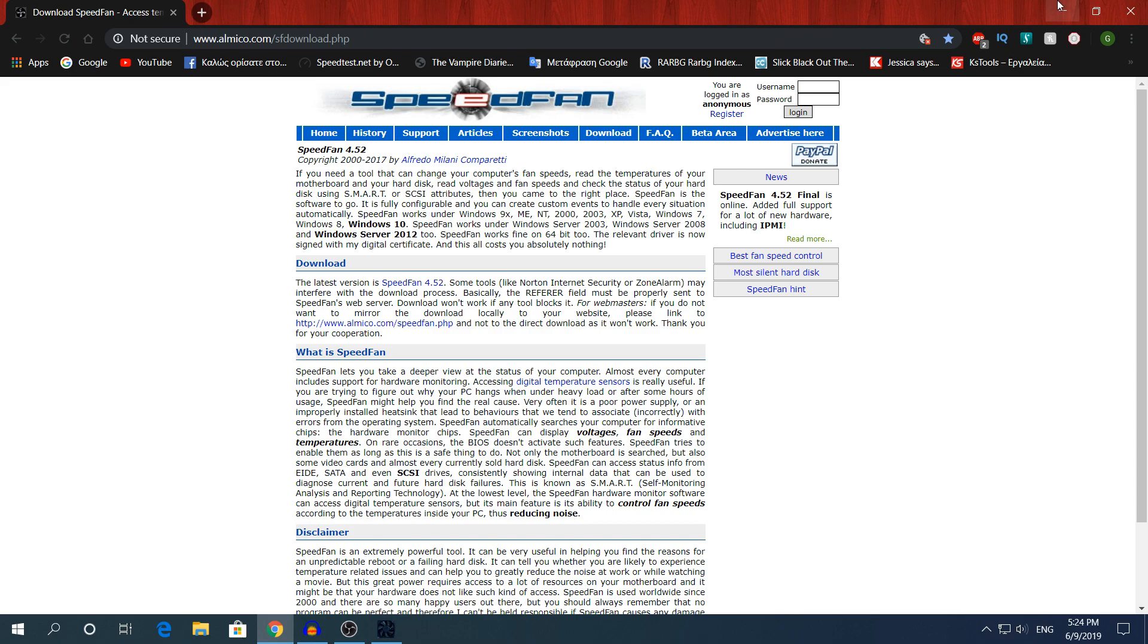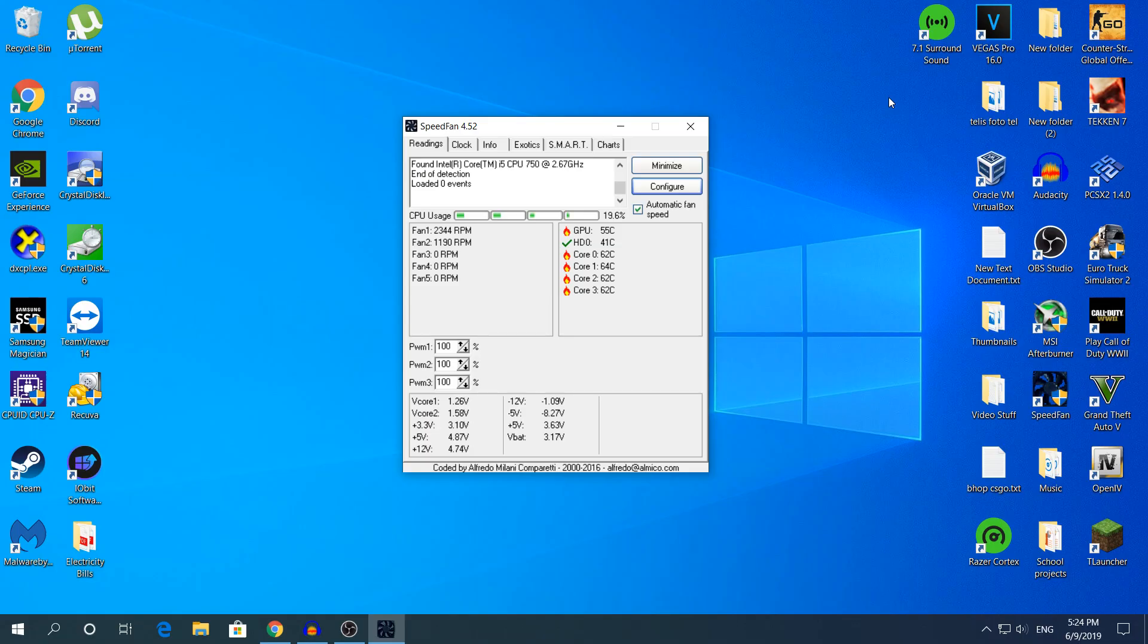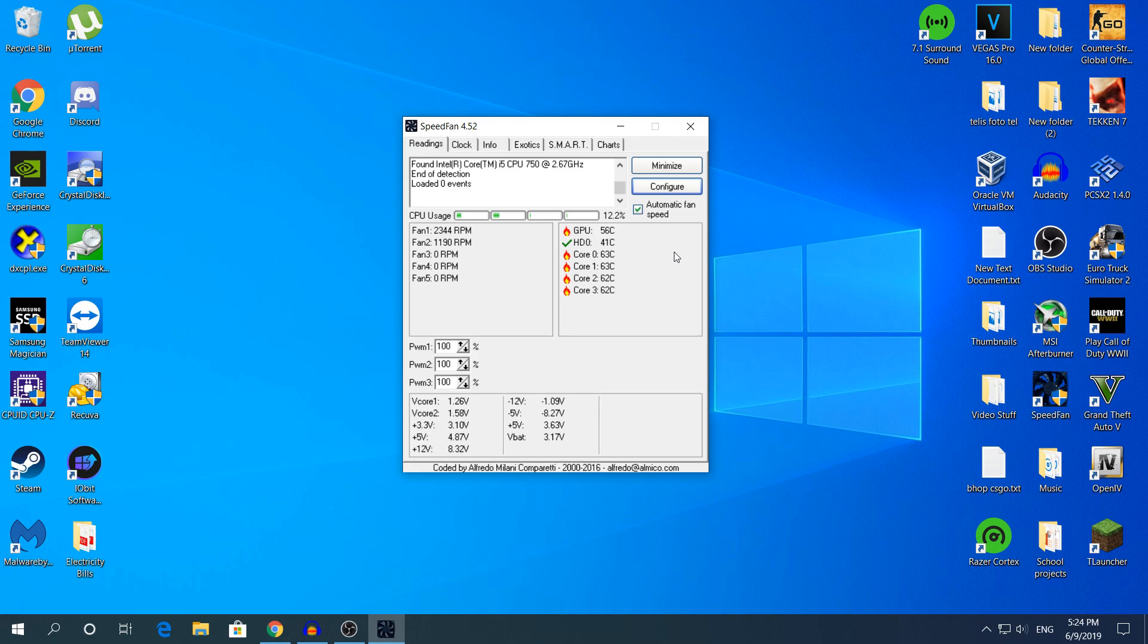I'm not going to show you how to install it because it's pretty much straightforward. Once you have installed and opened the software,